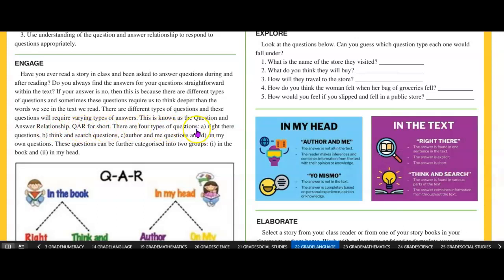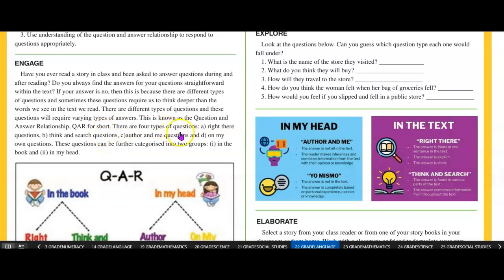There are four types of questions: A) Right there questions. B) Think and search. C) Author and me questions. D) On my own. So the different levels of questions: you have right there — you can look for it and you can see the answer right there. Think and search — you have to read between and among the lines. Author and me, and on my own.